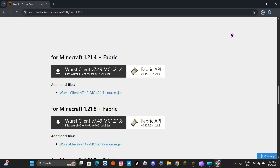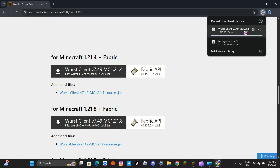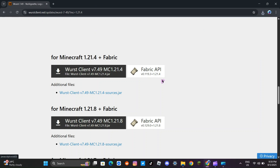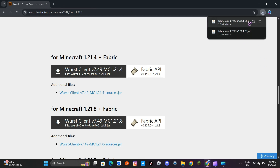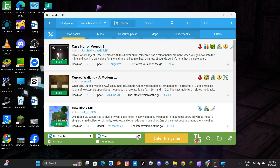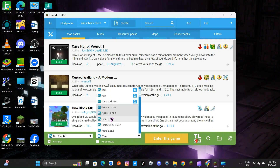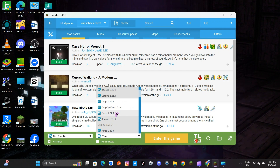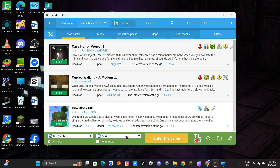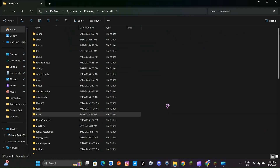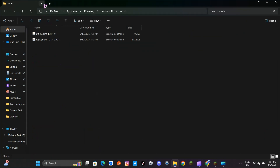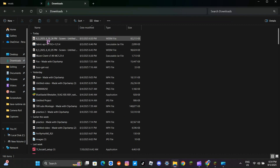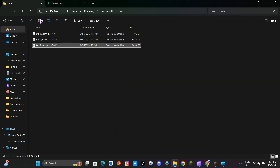Download it — I am downloading it for 1.21.4. Also download the Fabric API to make the client run. Now open TLauncher and select the version you downloaded the hack client for. Make sure to select Fabric, because it won't work for Forge. Click the file button at the corner, click on the mods folder, and if you don't have one, make one. Open a new tab, copy the files you downloaded, and paste them in the mods folder.